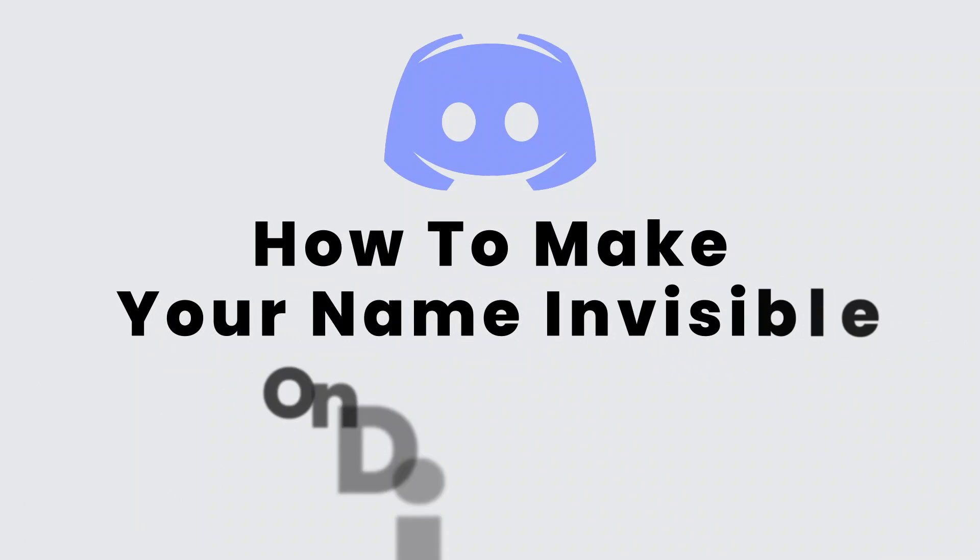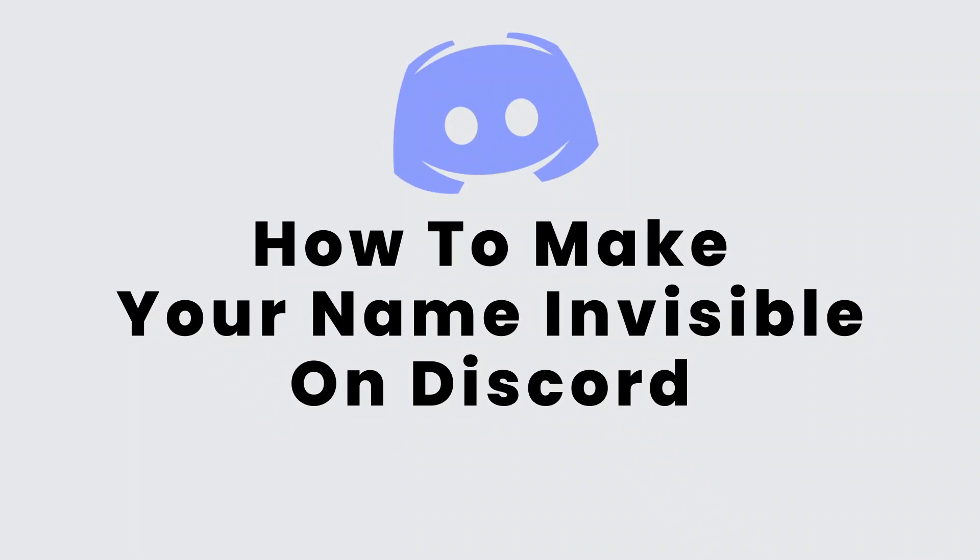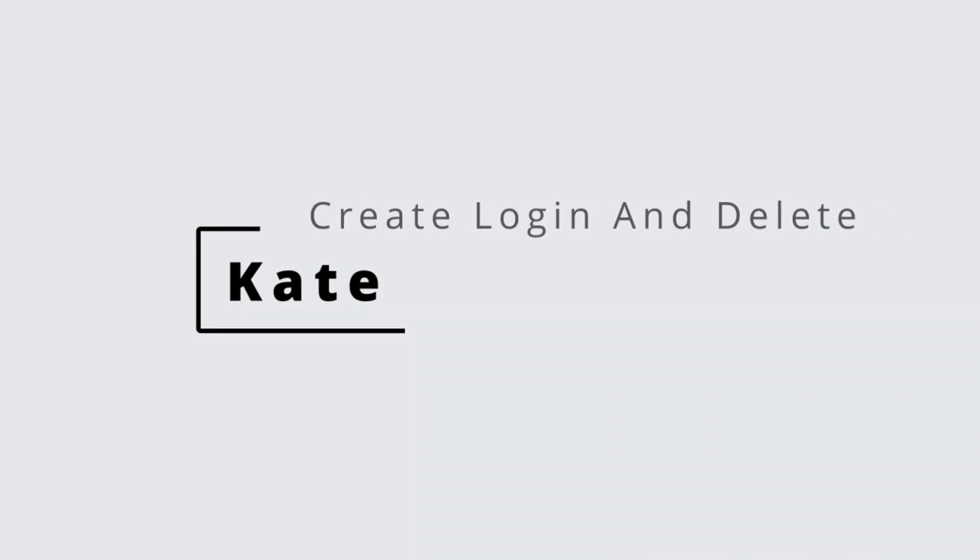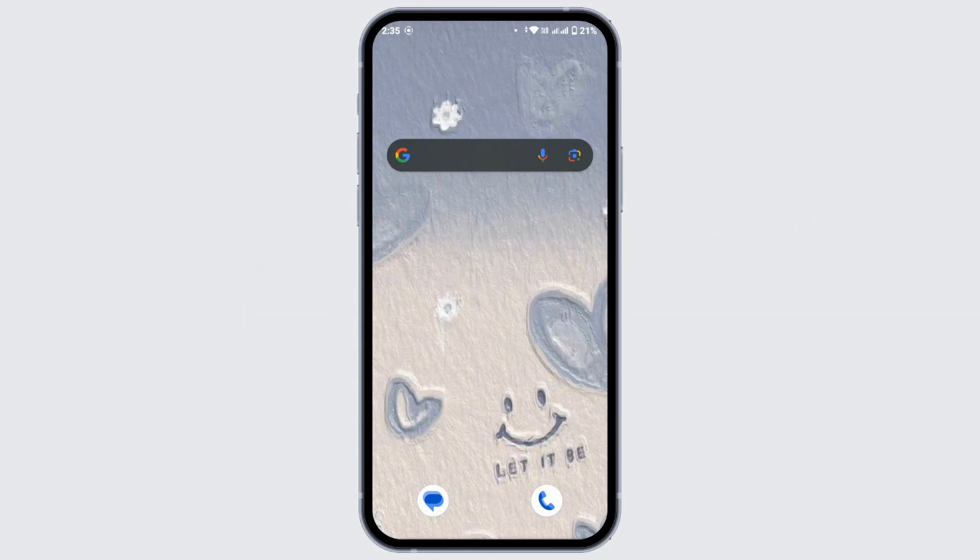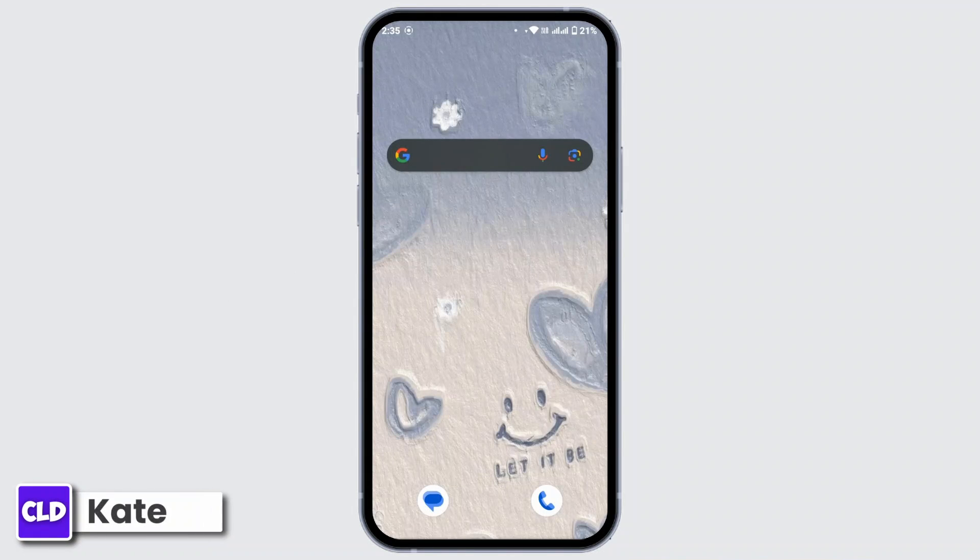How to make your name invisible on Discord. Hi everyone, this is Kate and welcome back to our channel Create Login and Delete. Now without any further ado, let's get started. To make your name invisible on Discord, first of